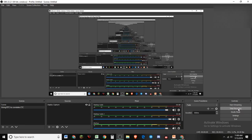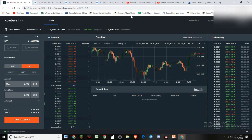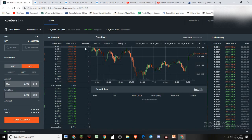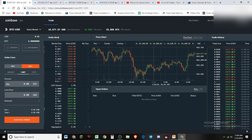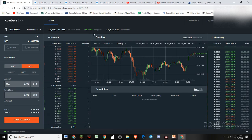Welcome to the Gym of All Trades channel. In this video we're going to look at Coinbase Pro and talk about setting orders — limit orders, market orders, and stop orders. We'll go through it relatively quickly, and if you didn't catch something you can just rewatch the video.